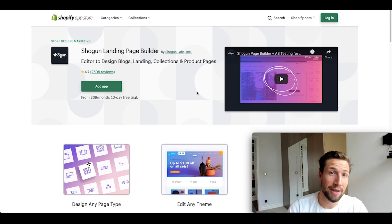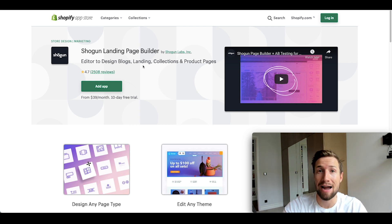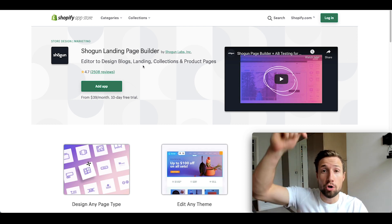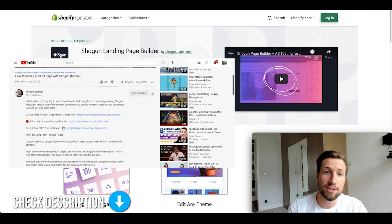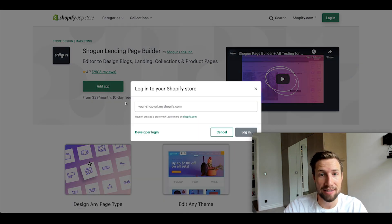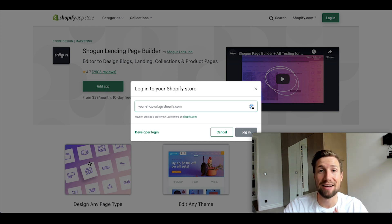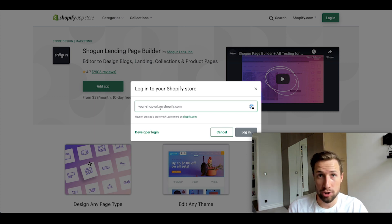To start building our product page, the first thing we need to do is install the Shogun landing page builder app in your Shopify store. Go to the description of this video, you'll find a link. Click add app at that link, put in your Shopify admin URL, and install the app in your store. There's a seven day free trial and we'll build our store right now during that trial.